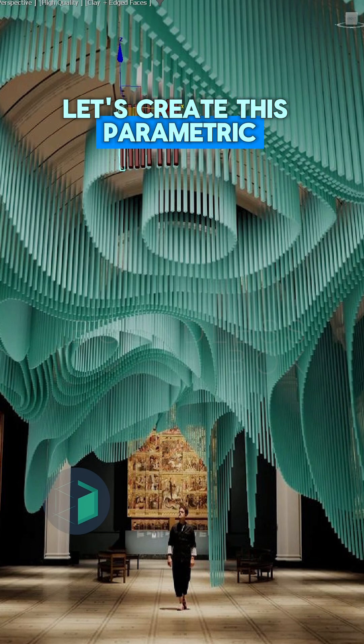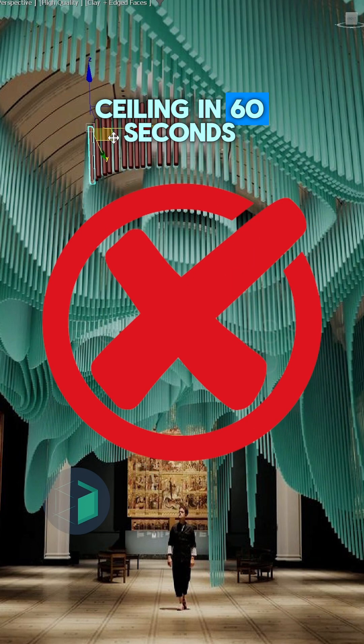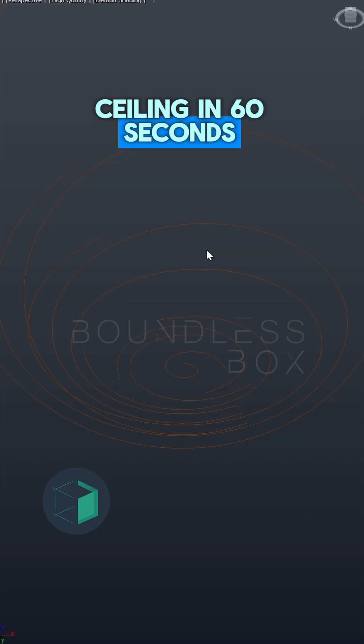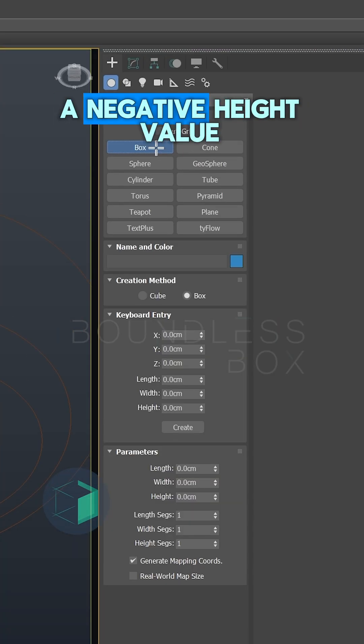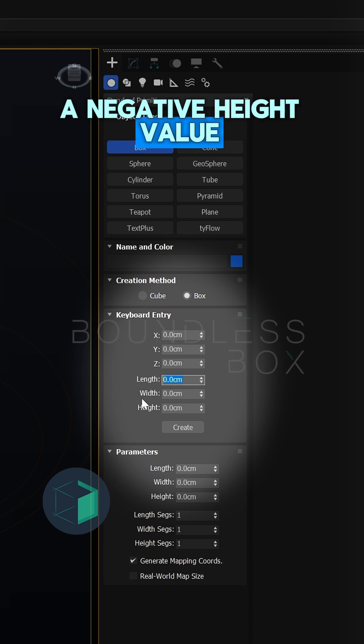Let's create this parametric ceiling in 60 seconds. Create a box with a negative height value.